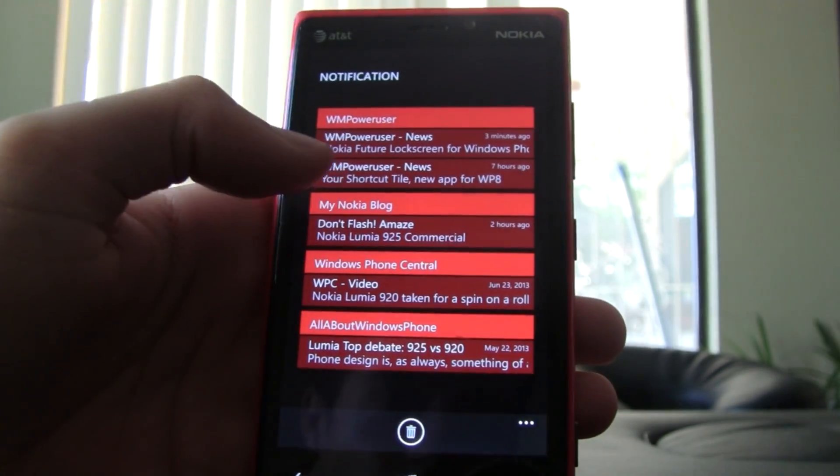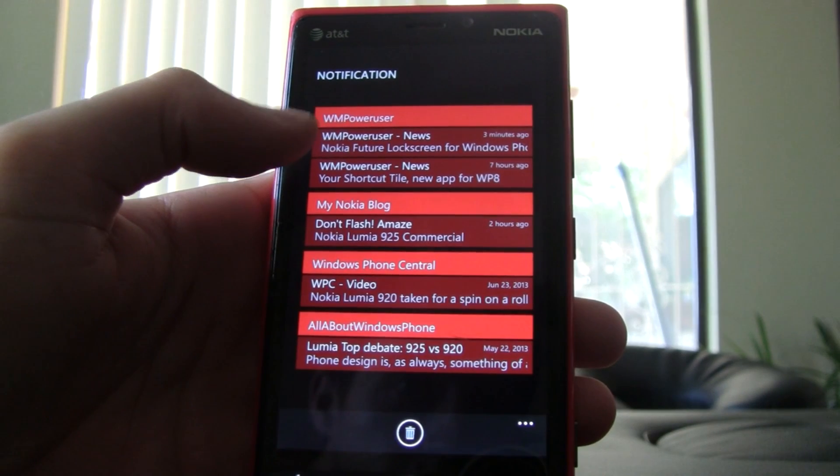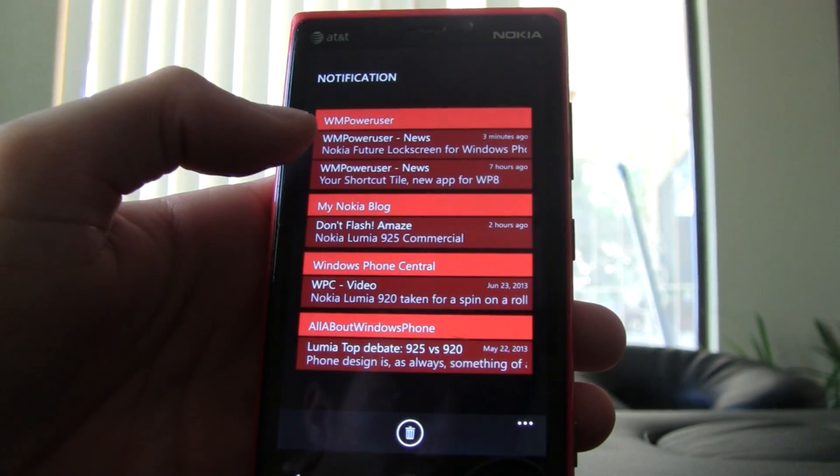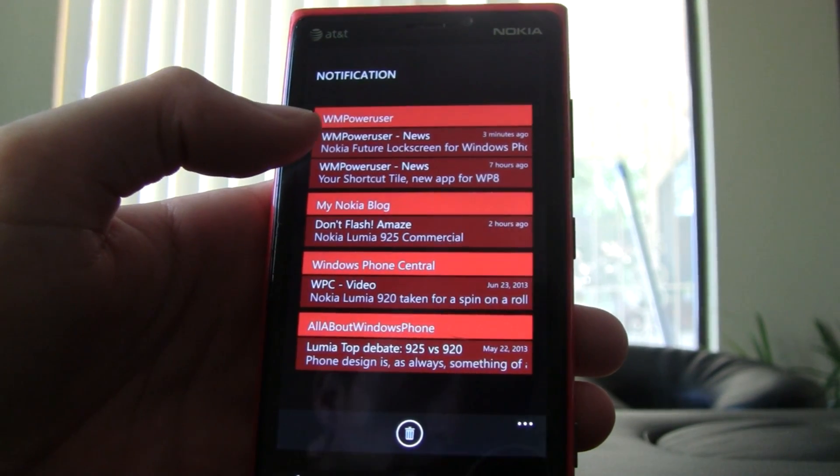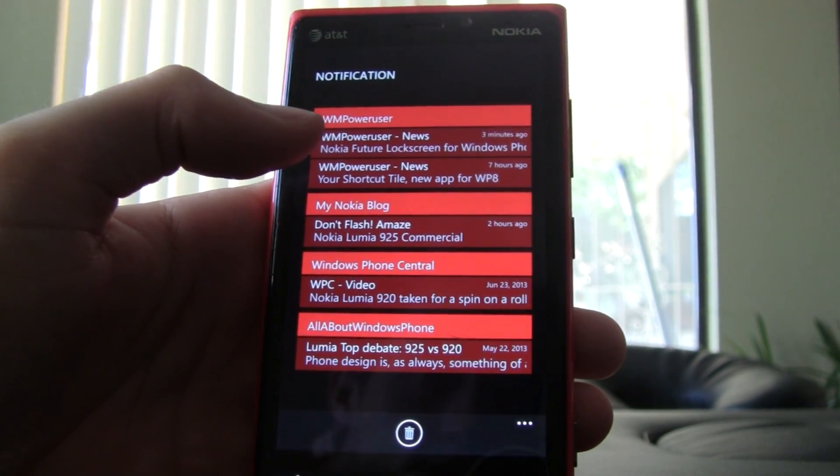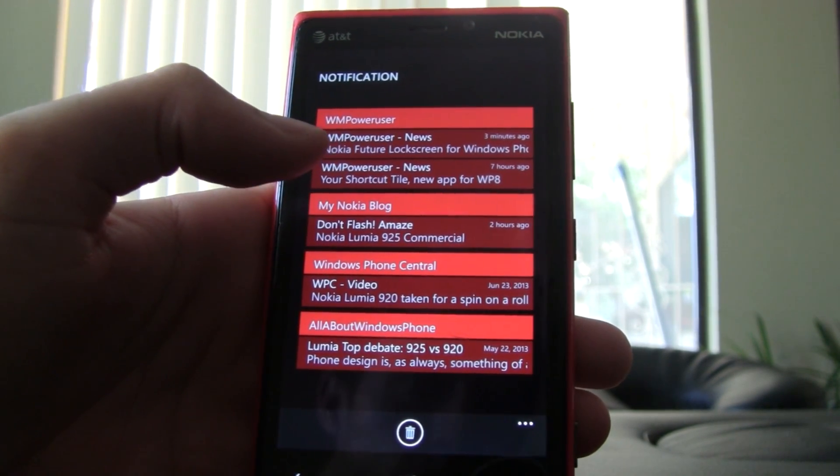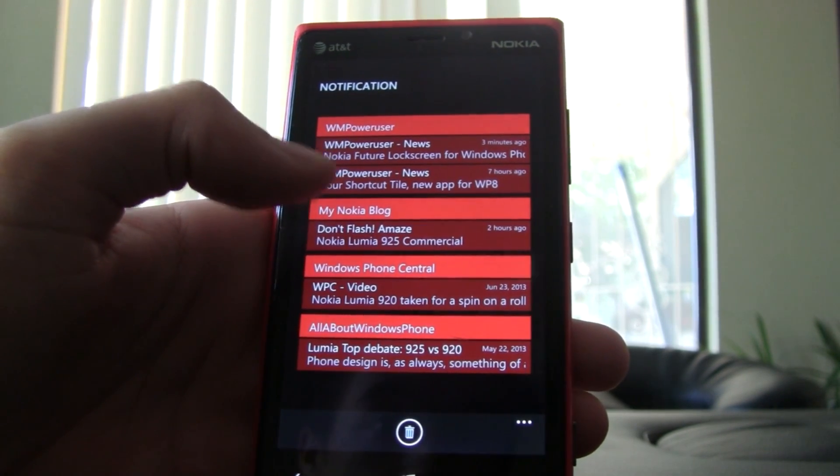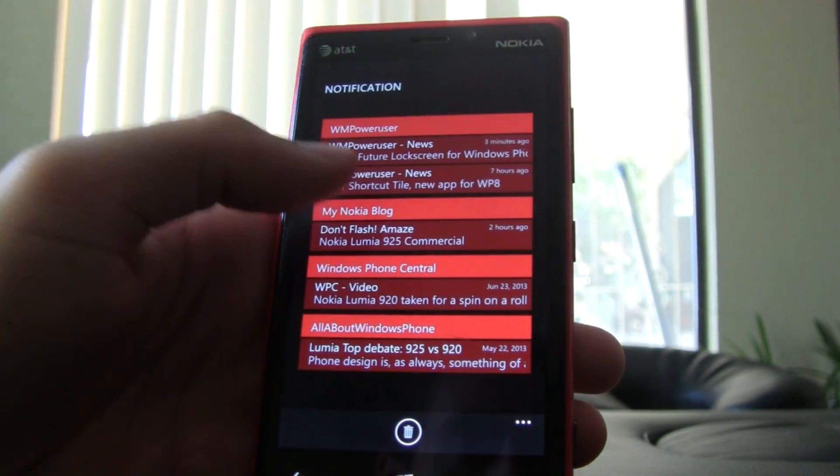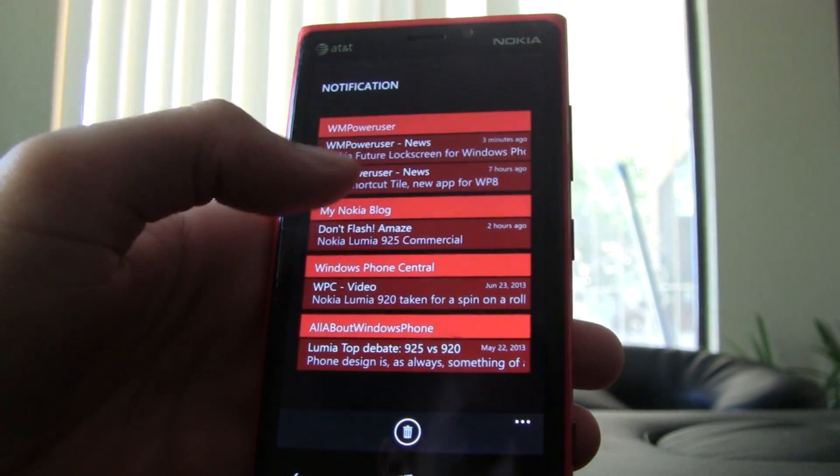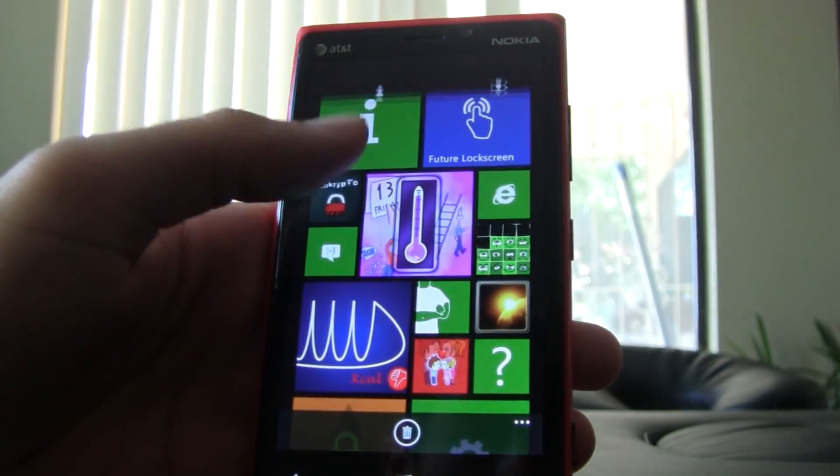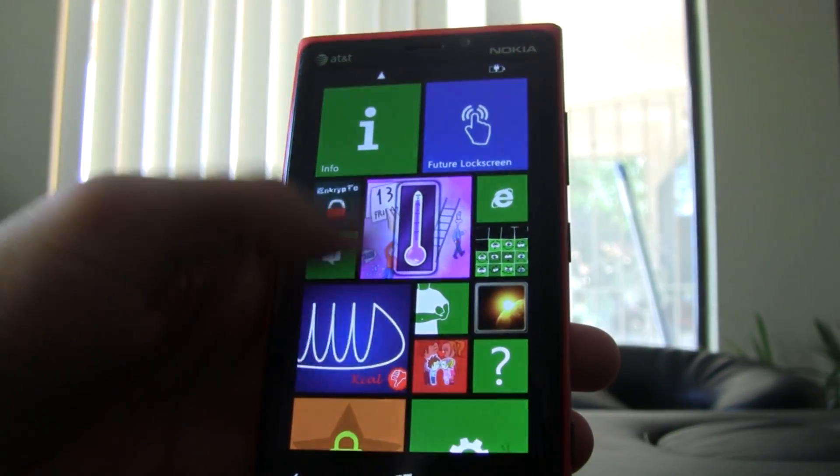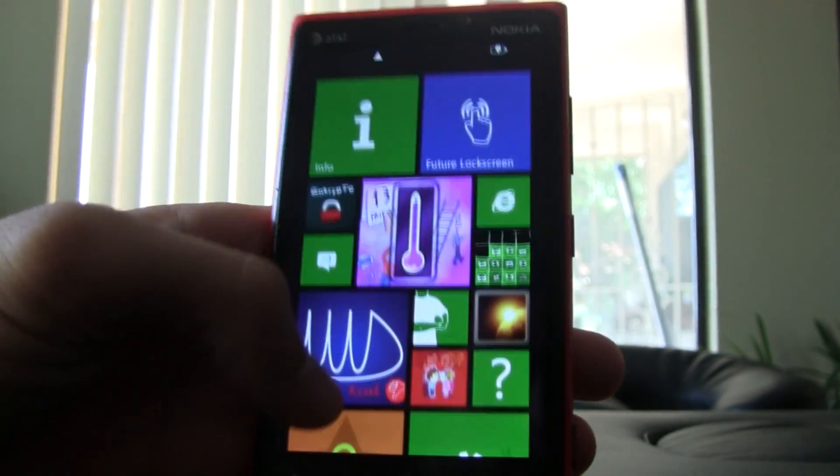This one actually takes your toast messages and shows them as notifications, which I think would be more reliable of a method than using the live tiles. And it also does categorize them very nicely. So overall they're two different apps.